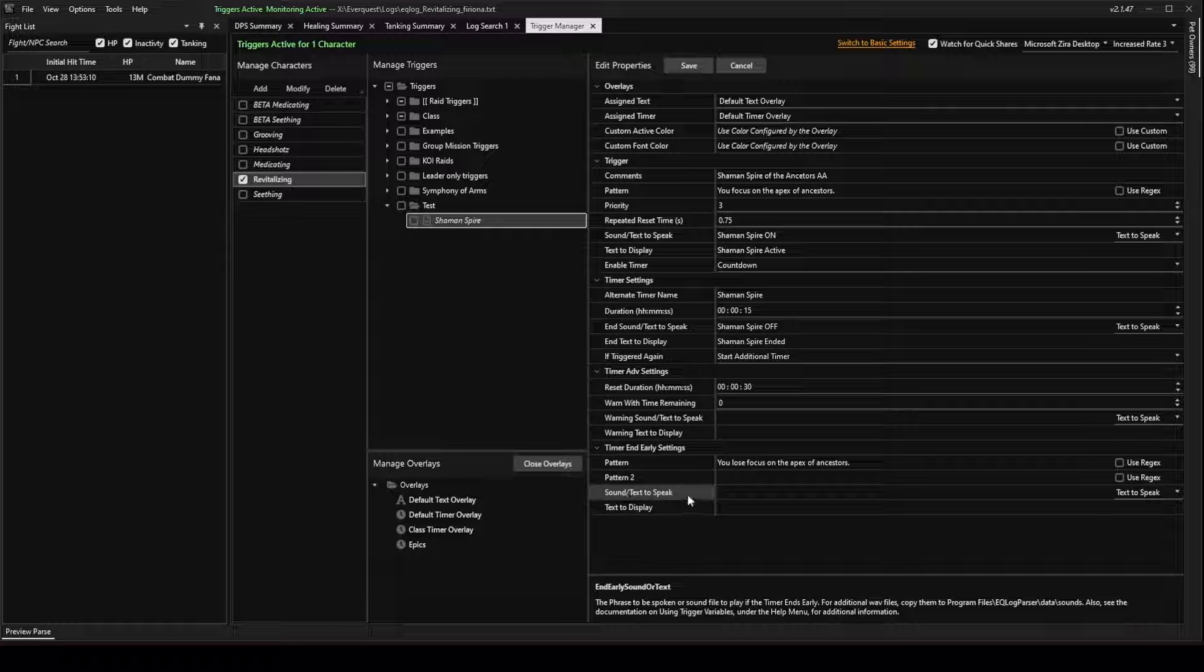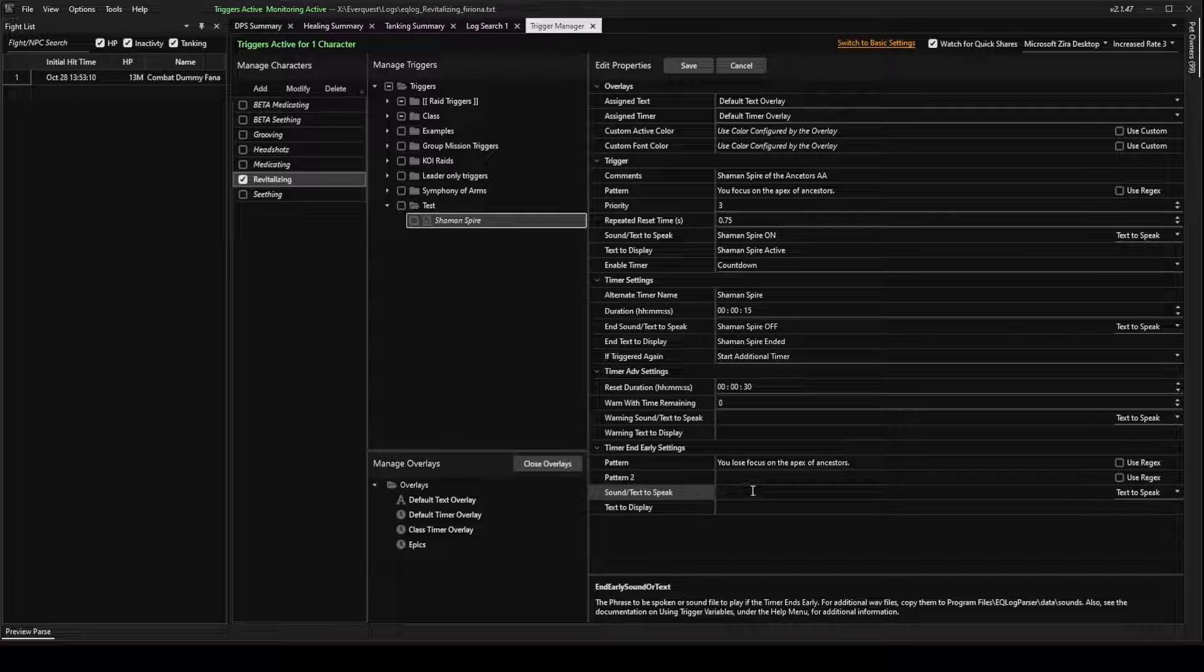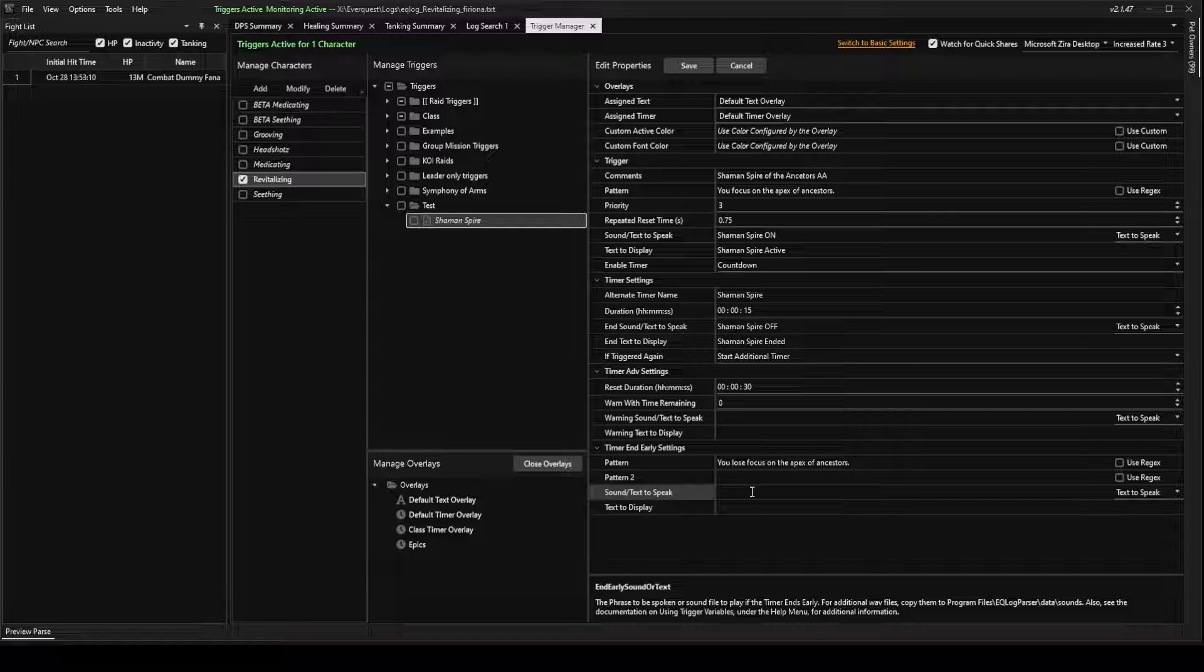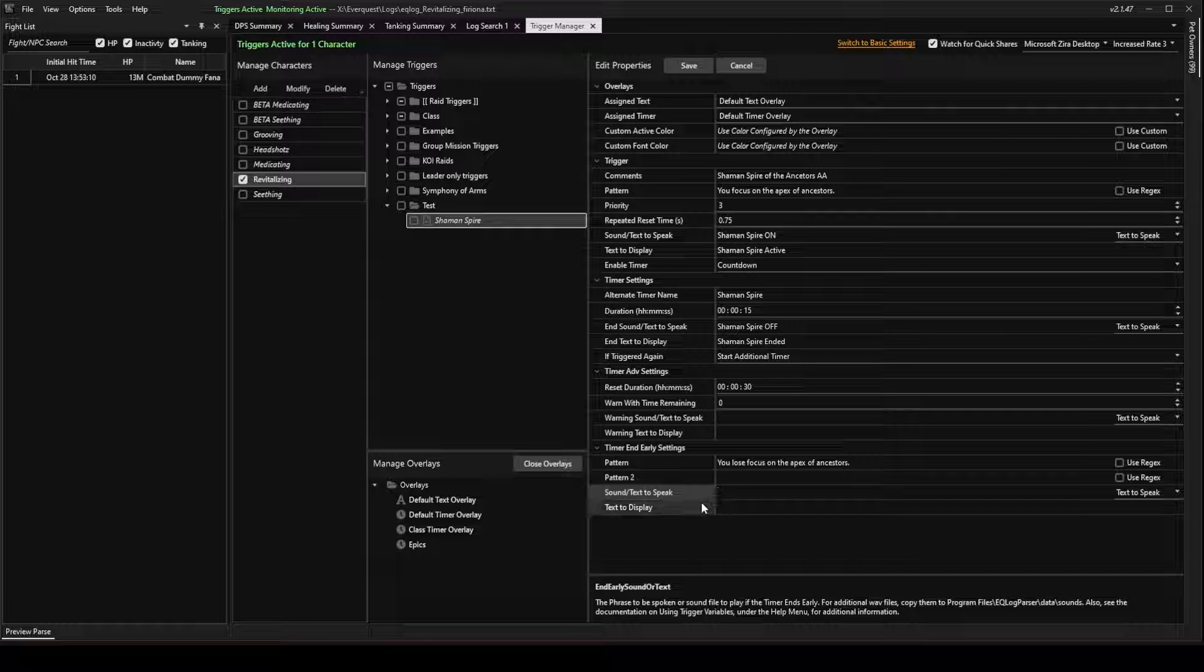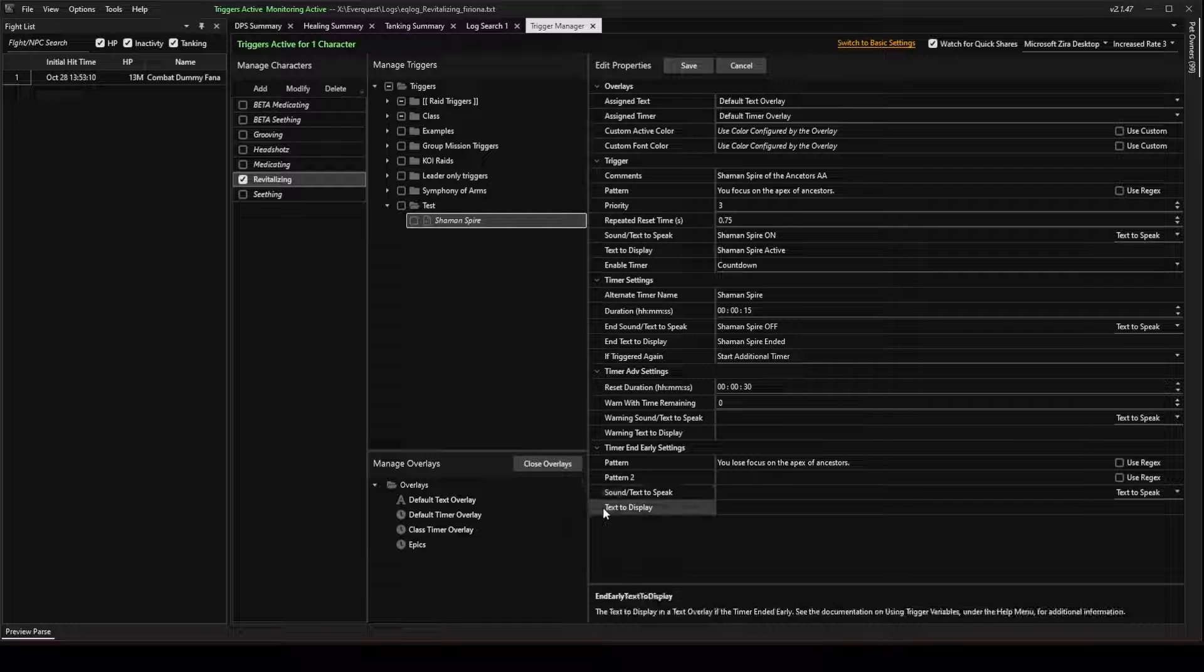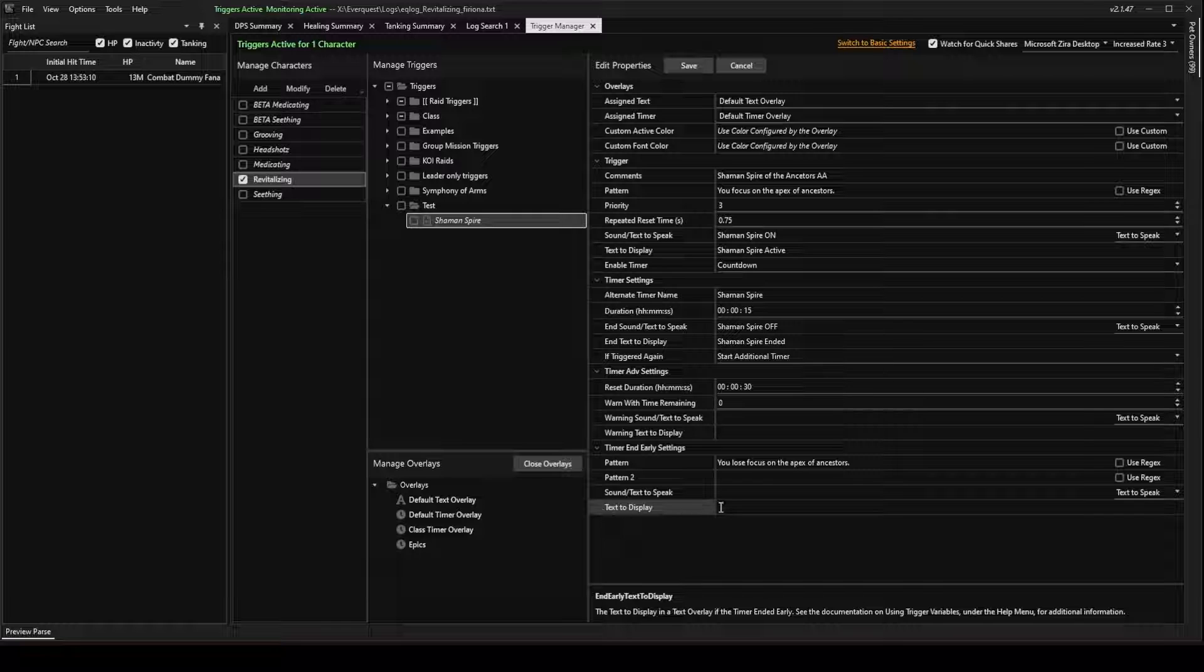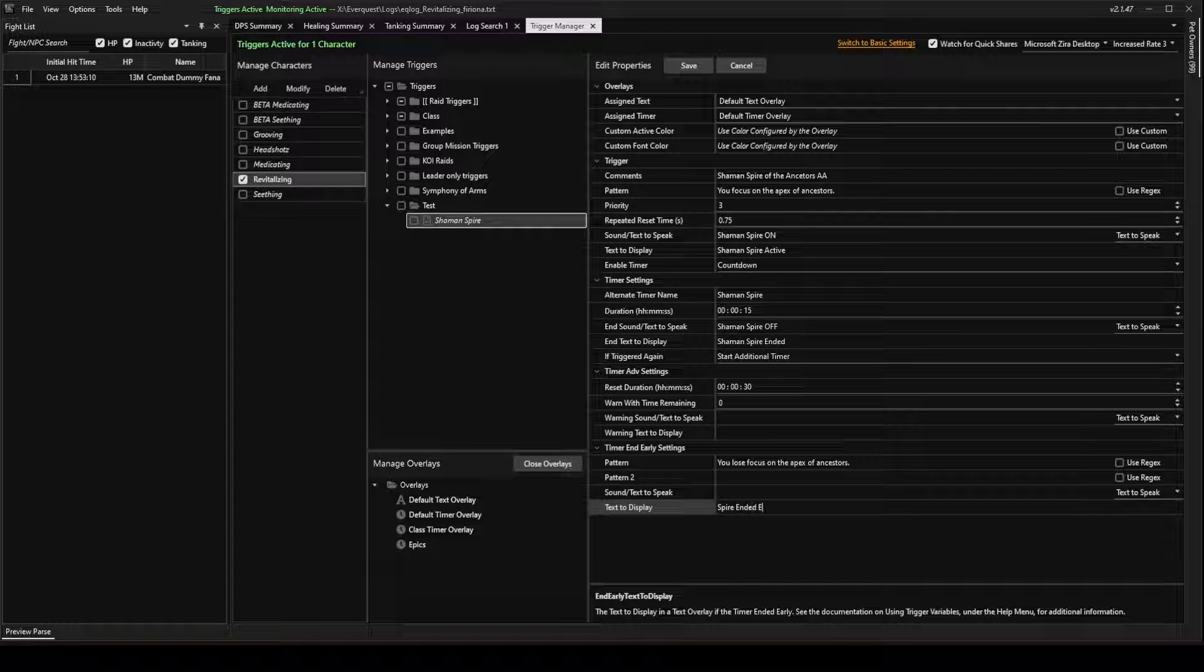So, sound and text to speak. That, again, is what EQ Log Parser will say when it ends. I don't need it to say anything. You could have a text overlay to say it ended early. You could say Spire ended early.